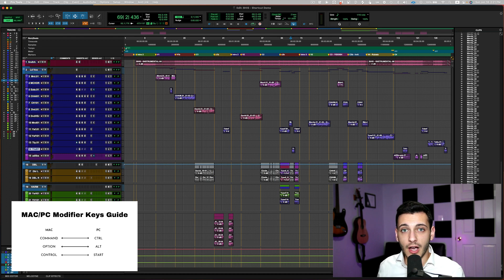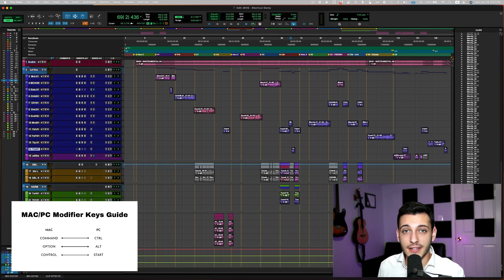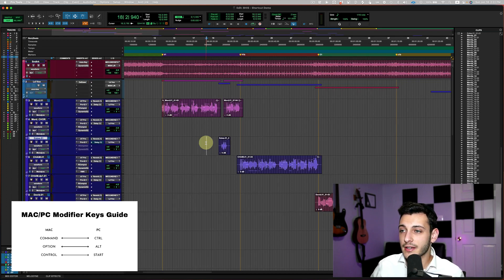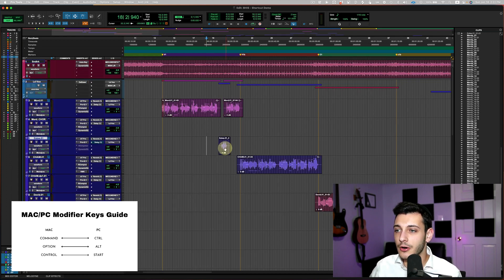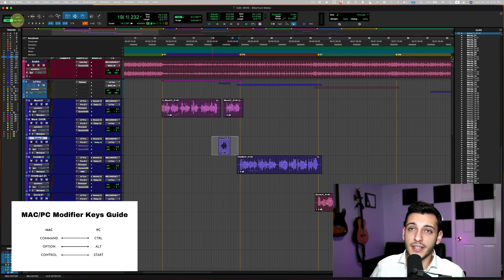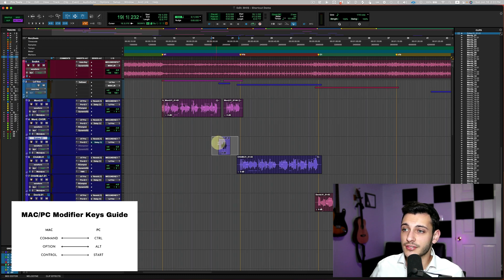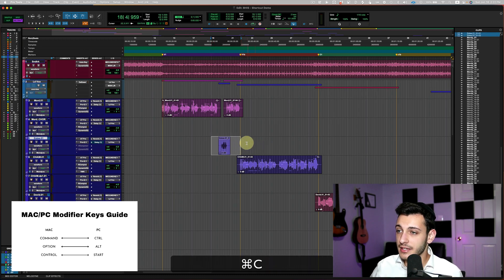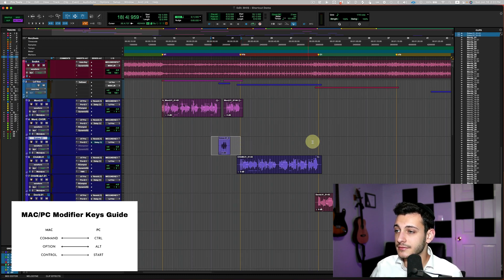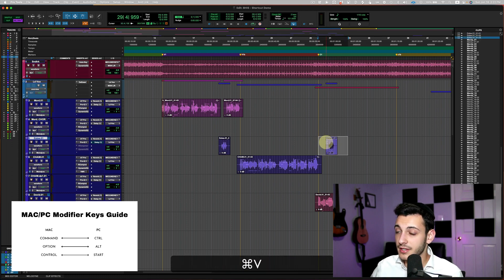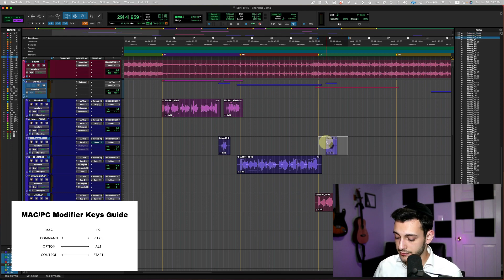Moving on to the next shortcut. The next shortcut is going to be copying. So the traditional way to copy a clip would be to just command C, copy, command V, paste.